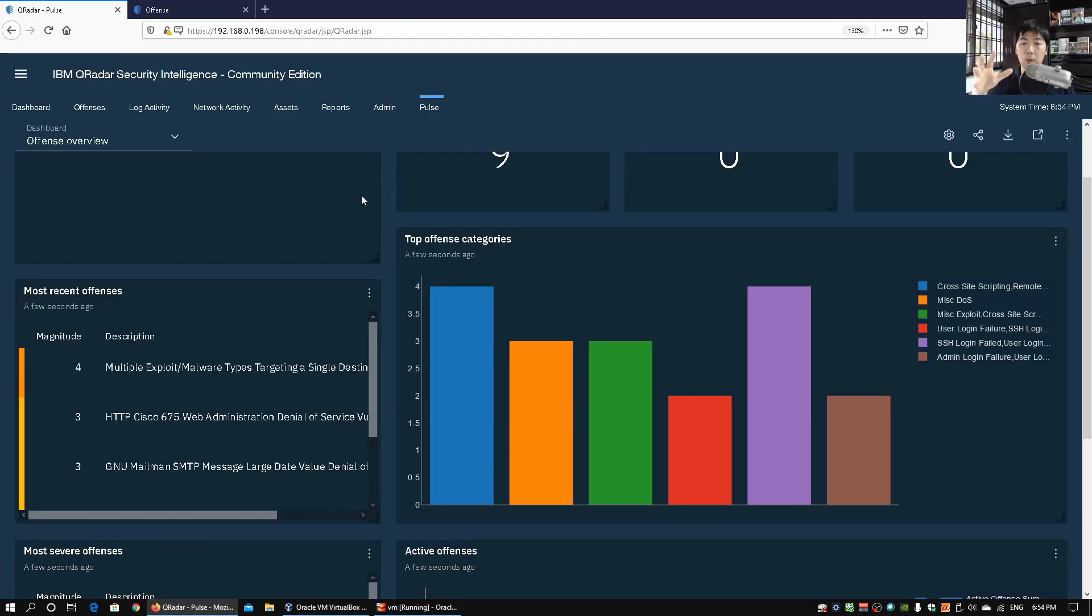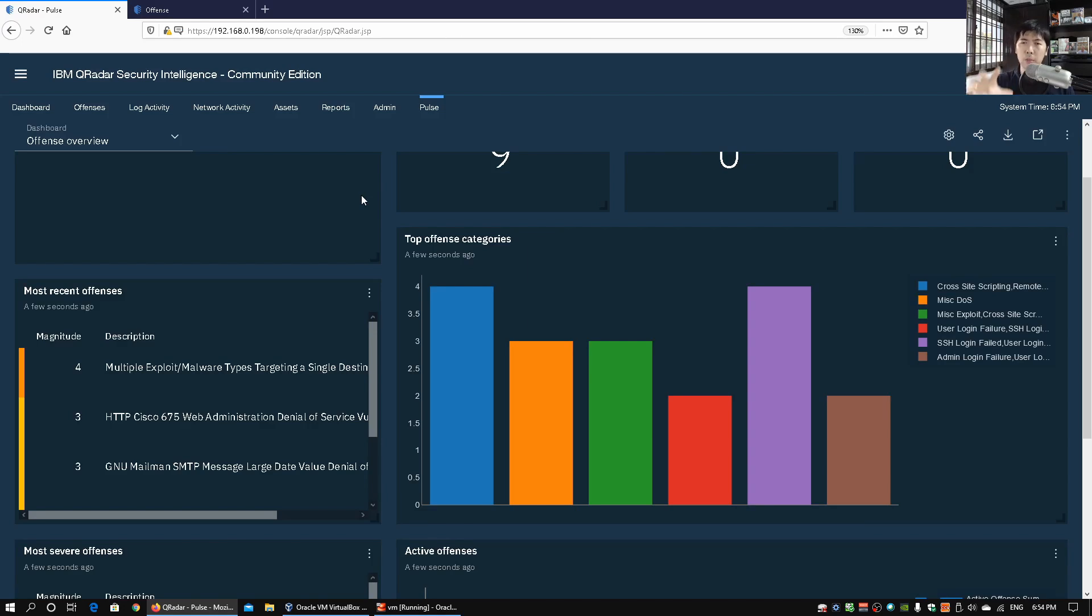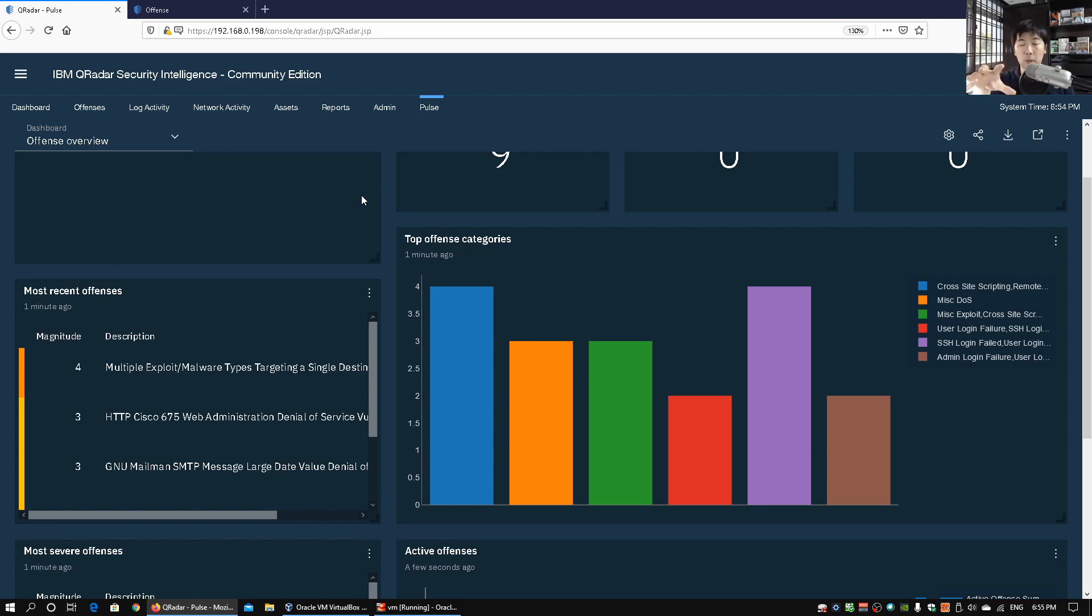So I really encourage you to look at all the different apps that are available on the Qradar store. That is going to be a great way for you to look at apps that can extend the features and functionalities of your Qradar platform.